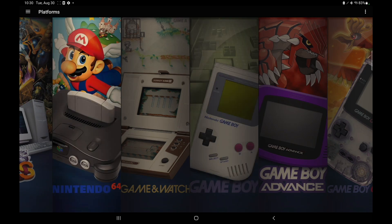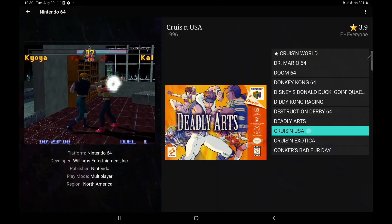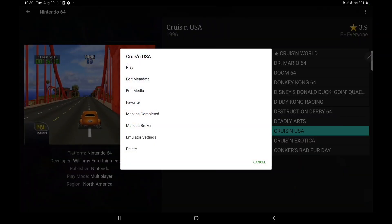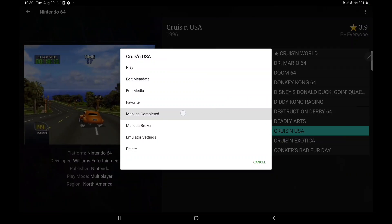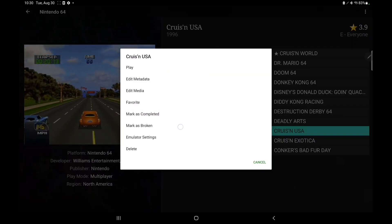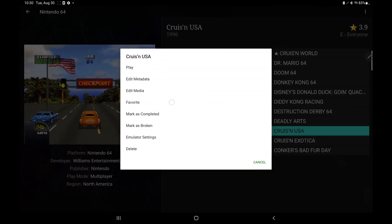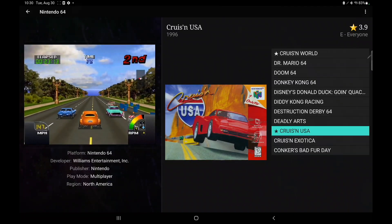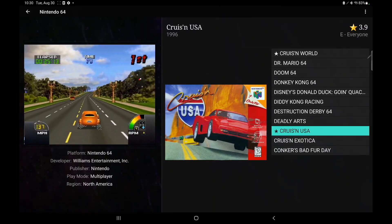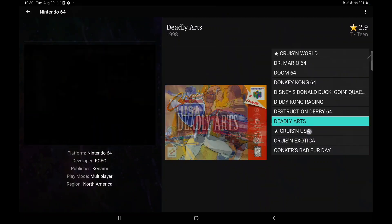We'll head over here to my N64 section and let's just do Cruisin' USA. If we tap it again, you can see we now have a section mark as completed, mark as broken, and we can also favorite the game, which will give us a little star. And that's been there for a little while, but I just wanted to make sure everybody knew about it.